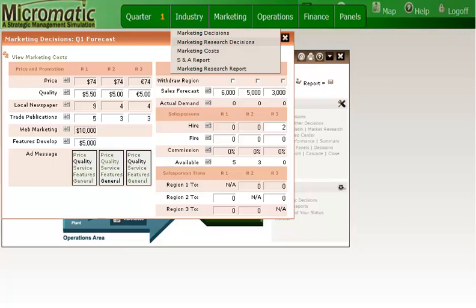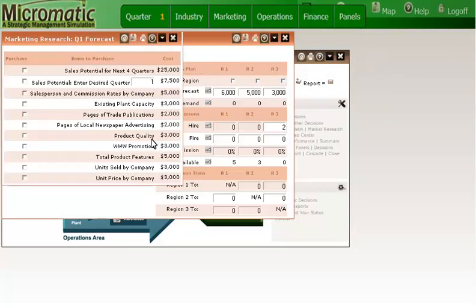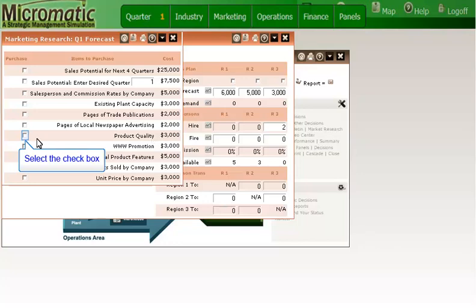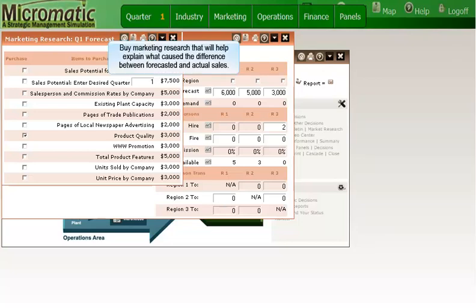Before I finalize my marketing decisions, I want to think about what kind of marketing research I want to purchase. Let's take a look at what your options are. I can see that I have a number of marketing research decisions I can make. Given my focus on product quality for quarter one, I am going to select that market research option. As you make your marketing research decisions, particularly for quarter one, you want to be able to gain some insight into why the results of your quarter one decisions did not turn out as you had planned. It is less important if you sell more than you forecasted or less than you forecasted, but that you have some idea of why these sales occurred. So you want to buy marketing research that will help you to explain why you sold what you did. This insight will allow you to make better decisions in the future. If you have no idea why you sold 2,000 units instead of your forecasted 5,000 units or 7,000 units instead of 5,000 units, then you'll have no idea of what changes to make in the next quarter. So think about which marketing research will help you to answer the question of what caused the difference between actual sales and forecasted sales.